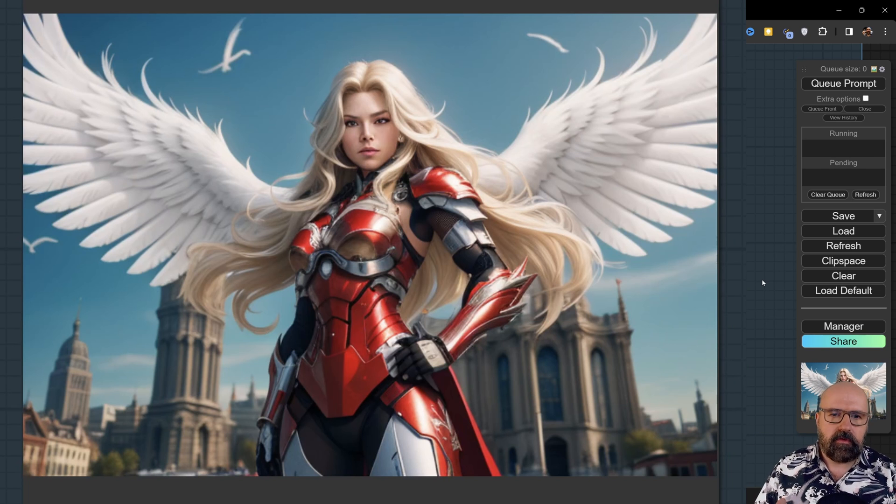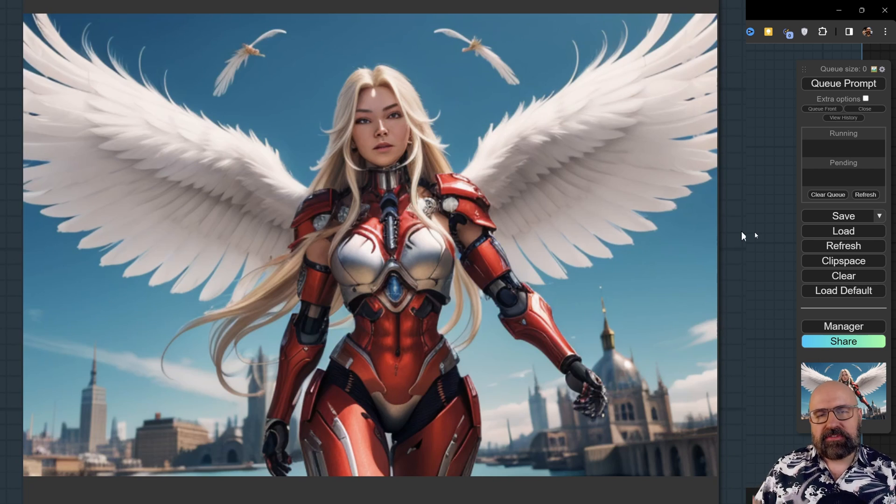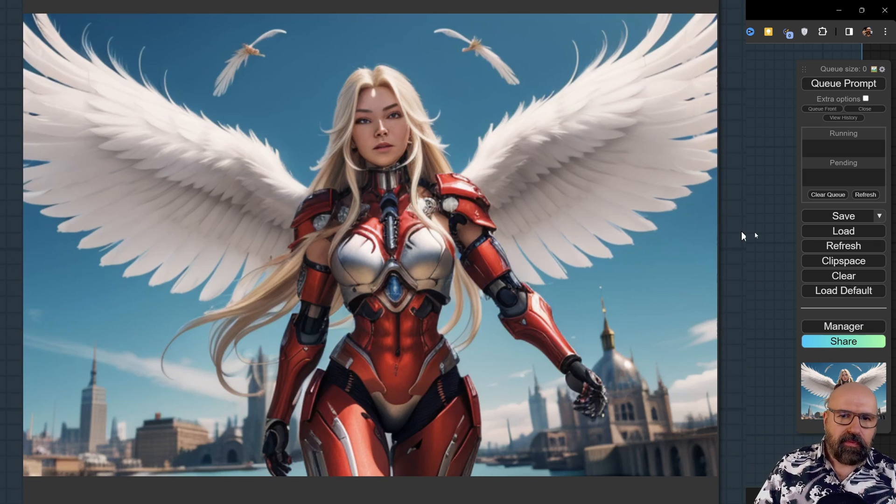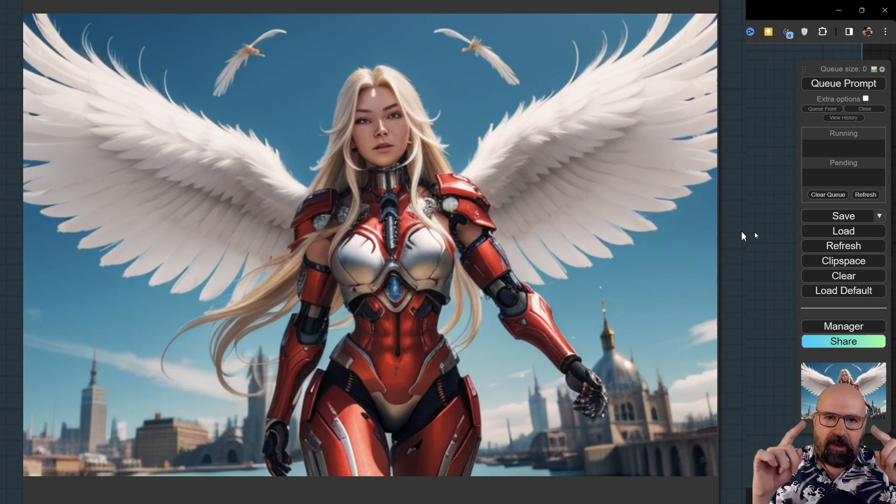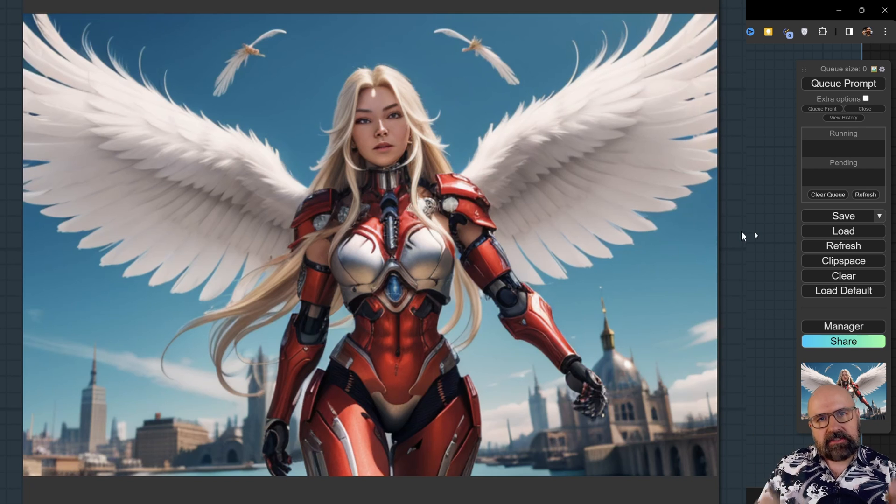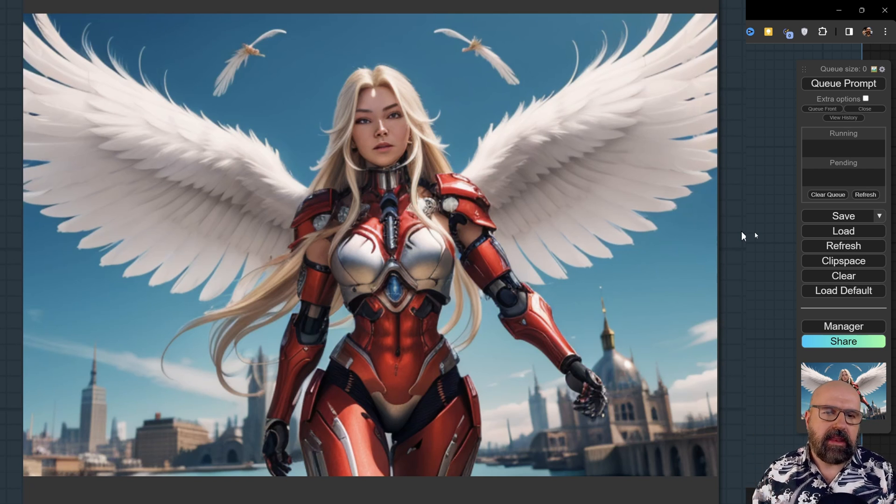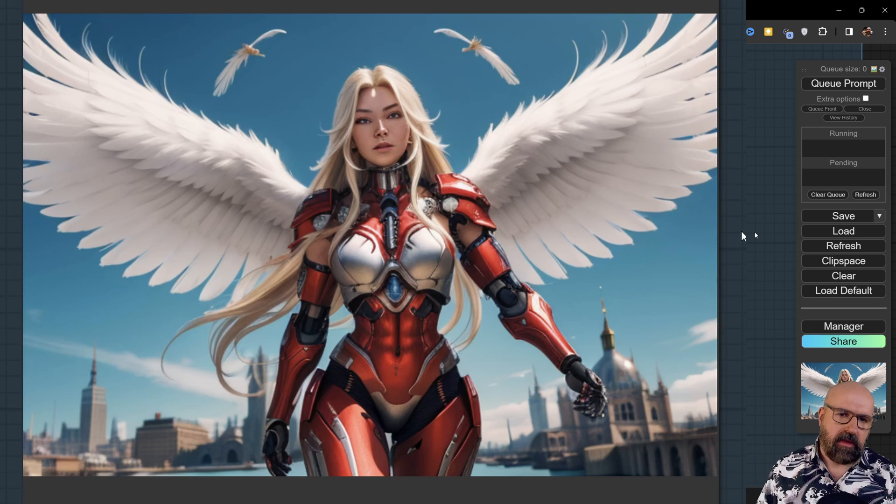Again, pretty beautiful, very impressive. Here's another output from the same prompt. The two flying feathers in the sky, a little bit strange, but the rest of it is pretty amazing. I love the pose and the dynamic, everything about that.